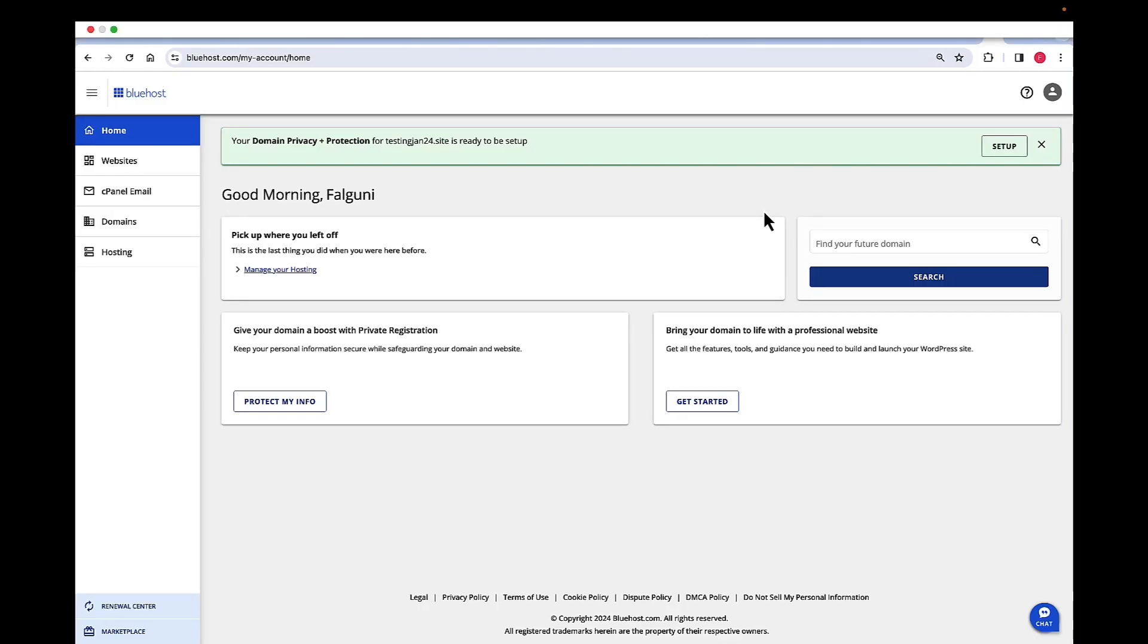Hi, my name is Valgani. I'm the product manager here at Bluehost.com. Today we are going to walk through how to change the PHP version of a website.